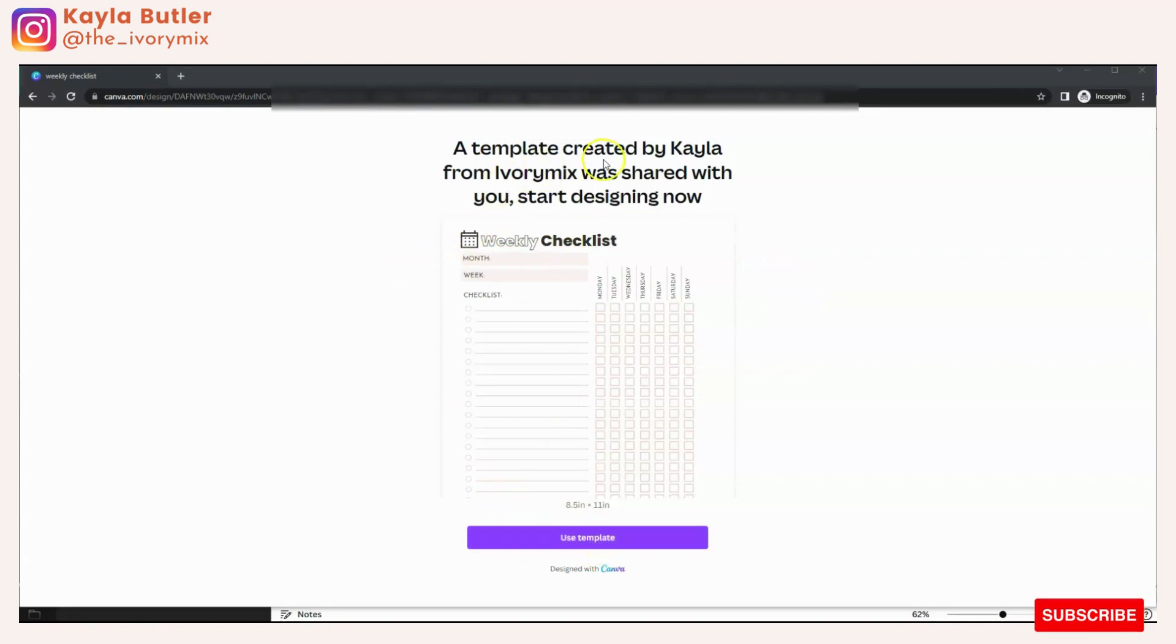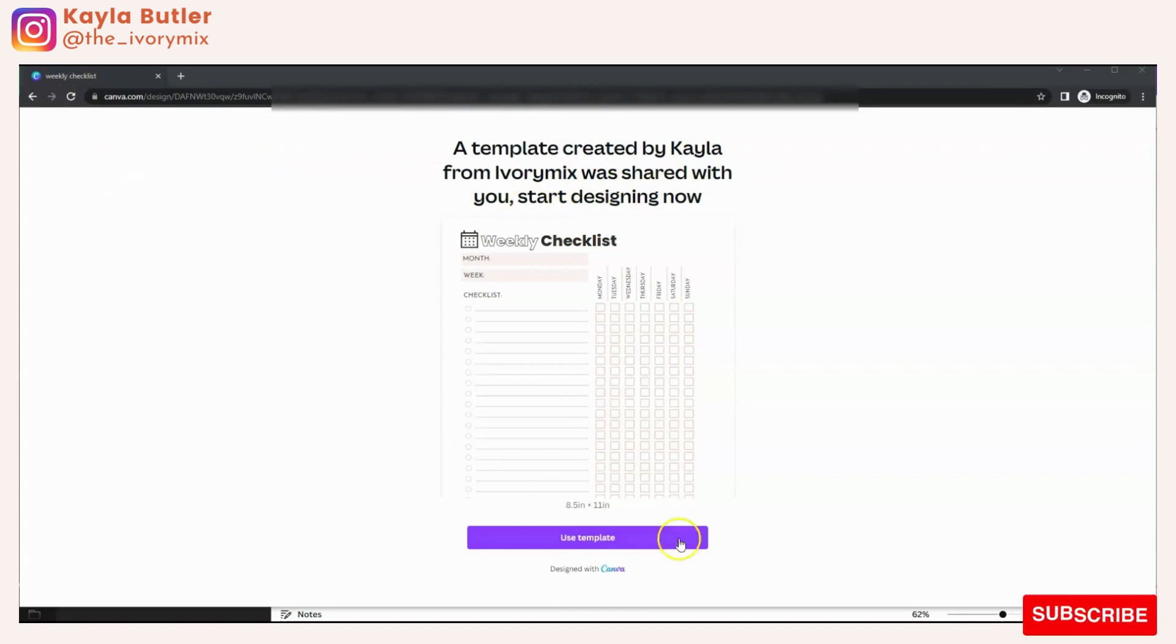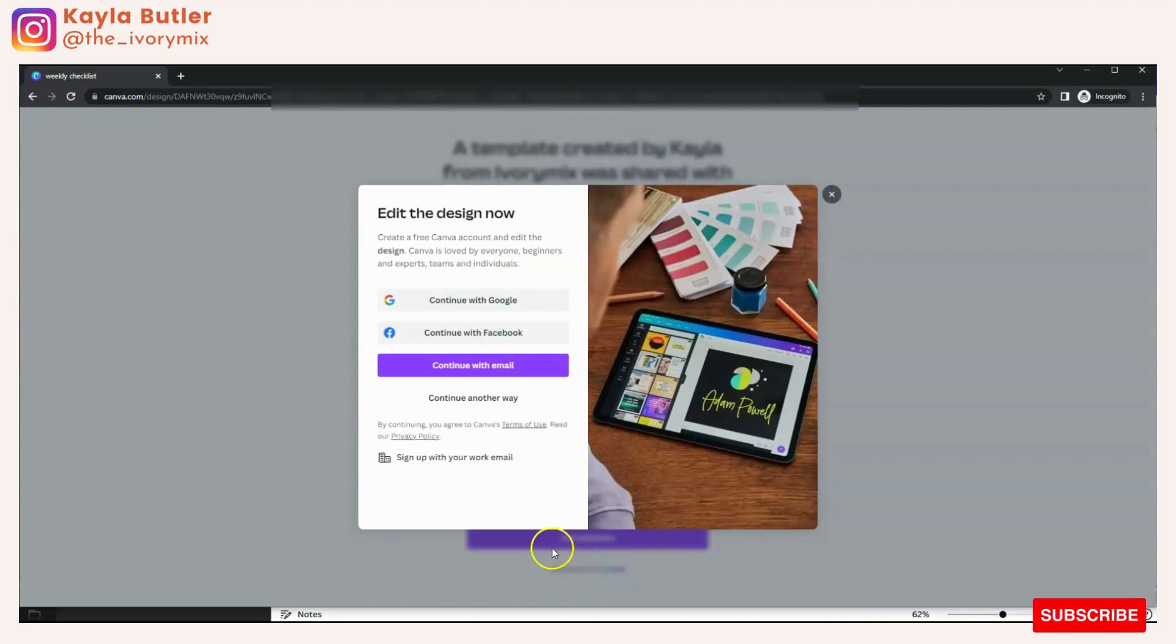It's going to say a template created by so-and-so, whatever your name is, was shared with you. You can start designing now. And this person is going to click on use template, and it's going to ask them to log in.